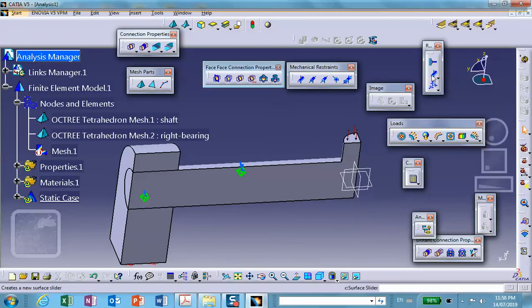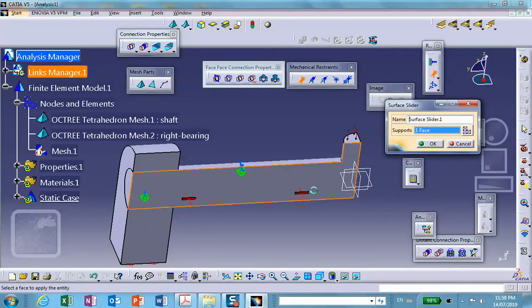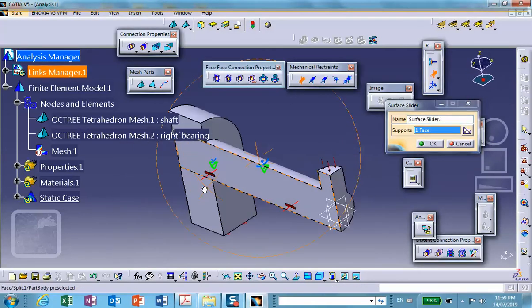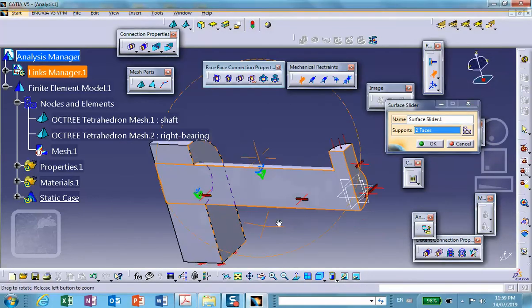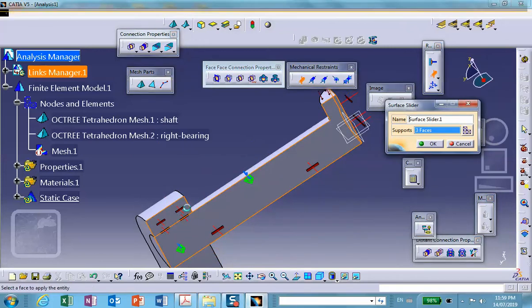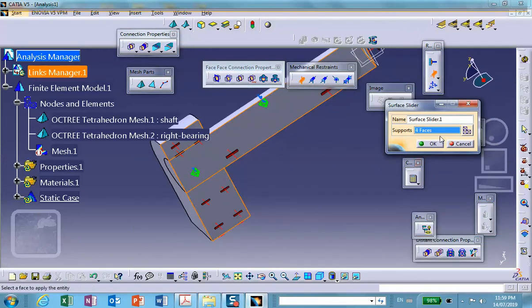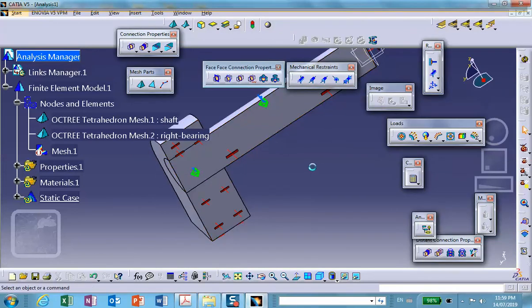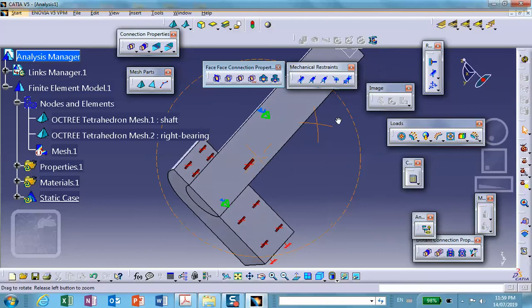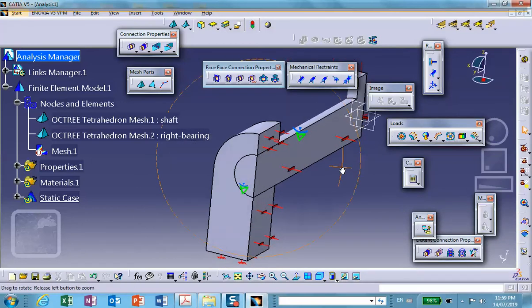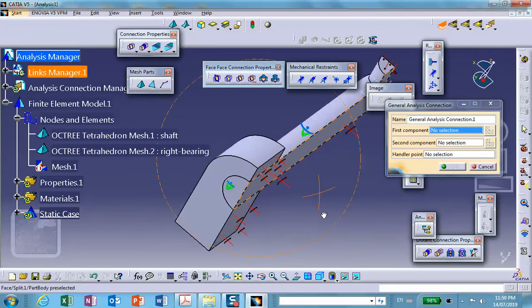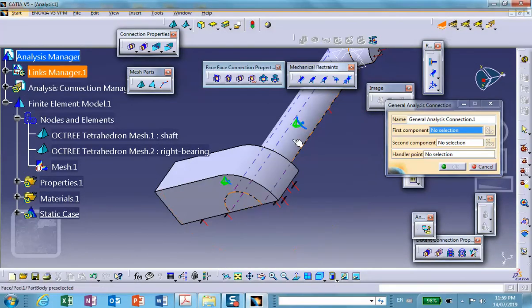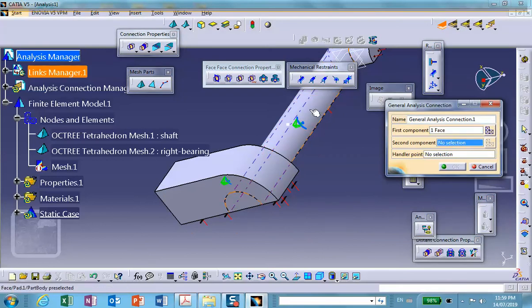Okay, and we create our connections. So first there's a connection between the surface of the shaft and for the second component, hide this, the surface of the hole. And this will be contact.